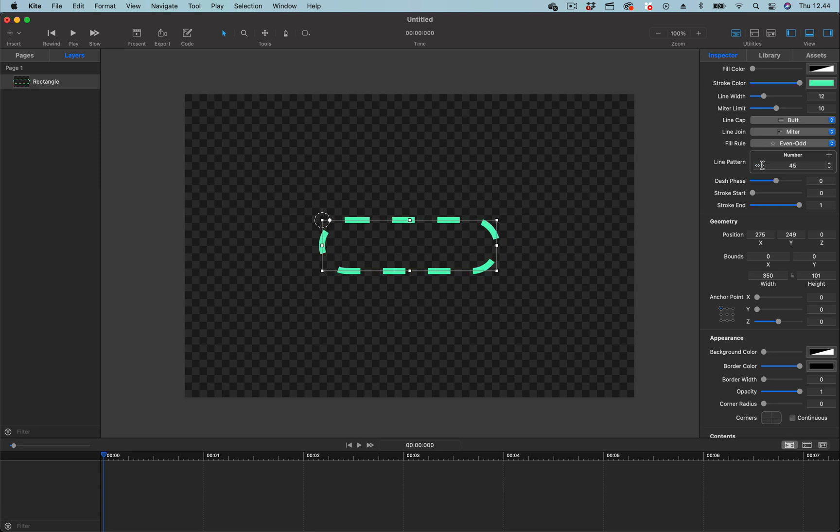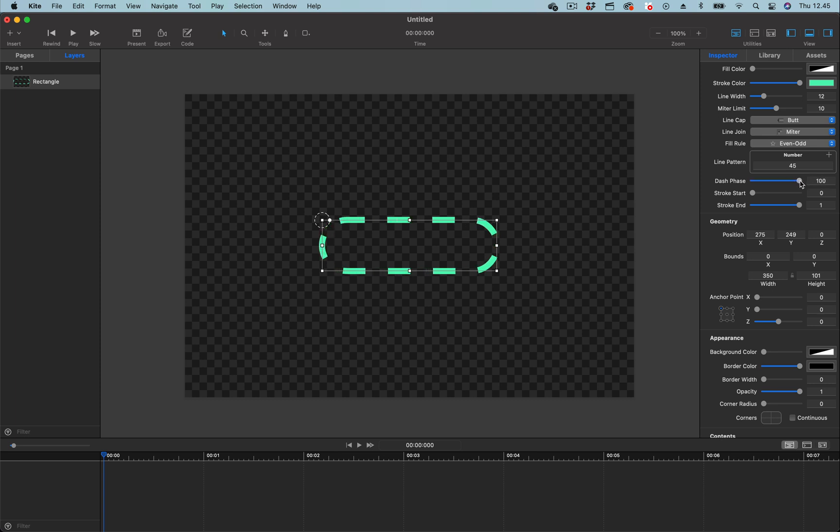Once we add the line pattern we can animate the dash phase. With the dash phase we can make the dashes move along the rectangle. So if I drag this slider you can see they move to the left.